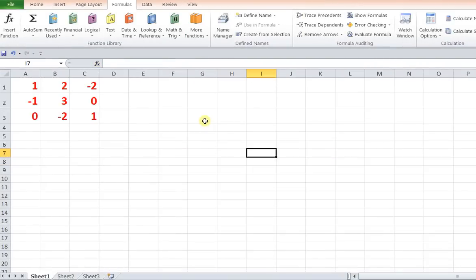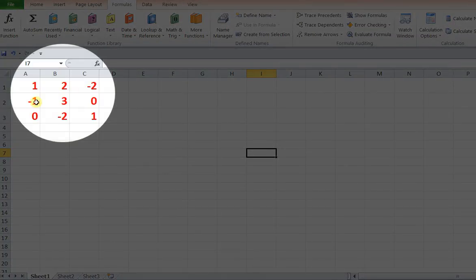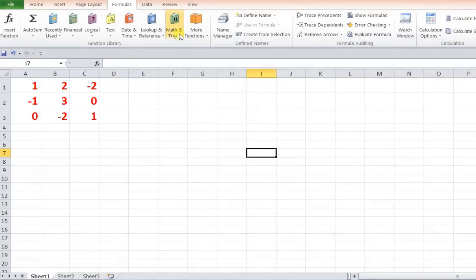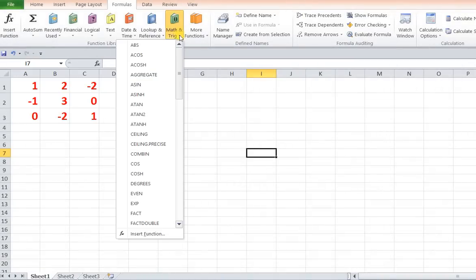So let us start to understand how to find out the inverse for 3 by 3 matrix. So this is first row, this is second row and this is the third row. So again go to this particular function.